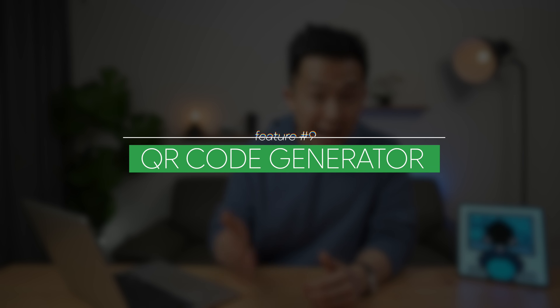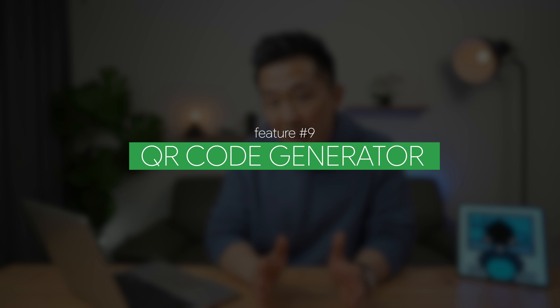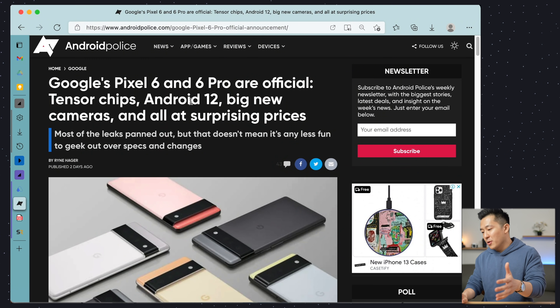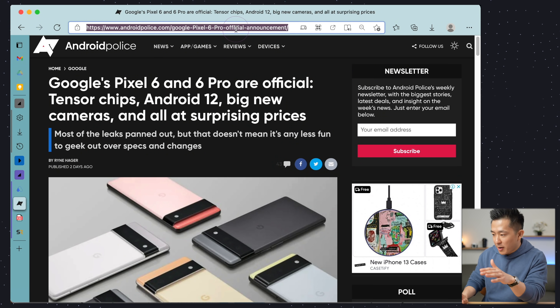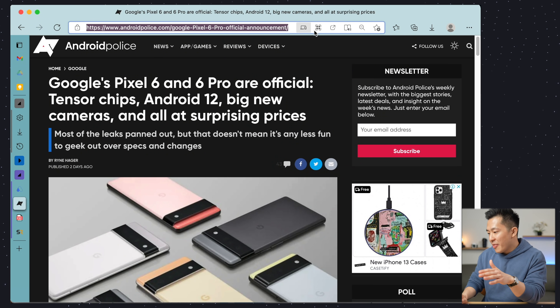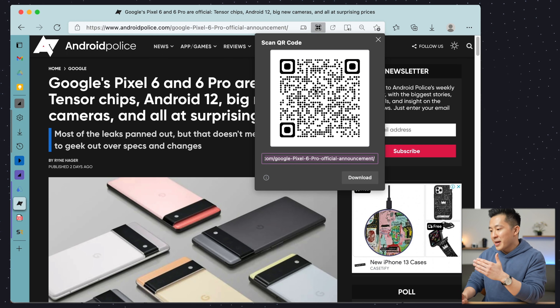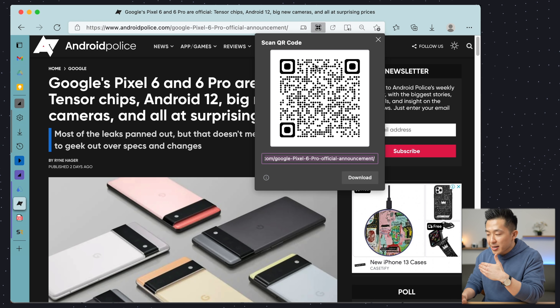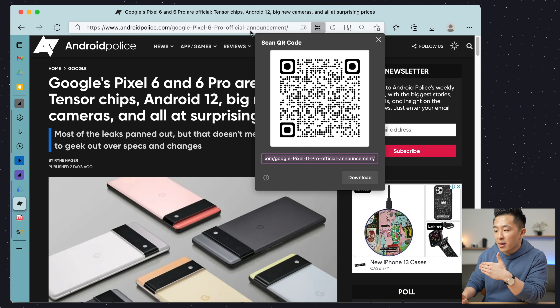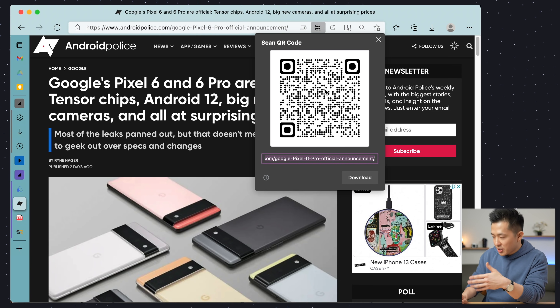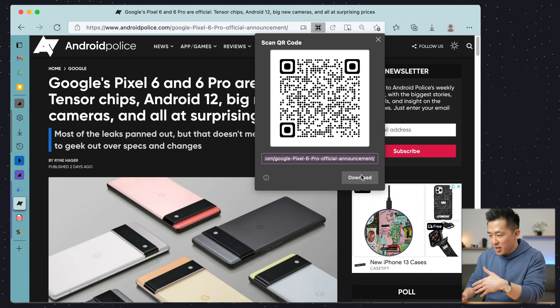The coolest little feature coming in at number nine is the embedded QR code generator within Microsoft Edge. For almost any website, you can click the address bar first, then click the square icon here to generate a QR code that takes you directly to that URL when scanned. You can download this as an image by clicking here.